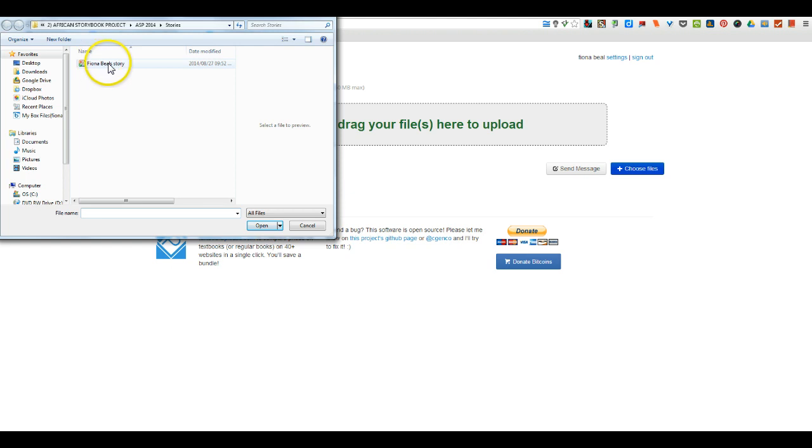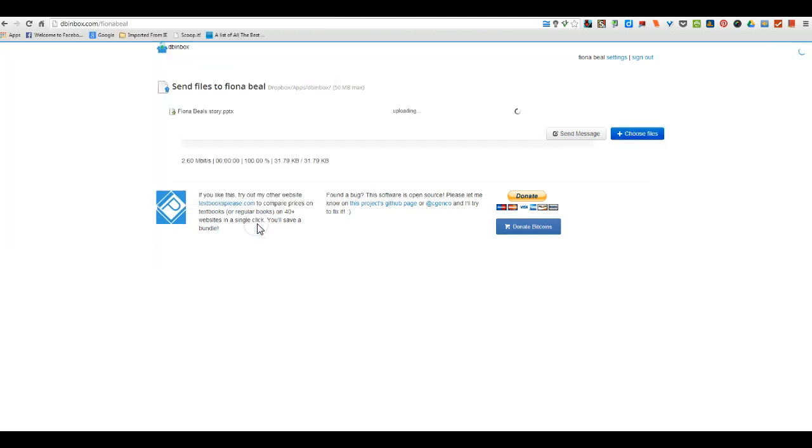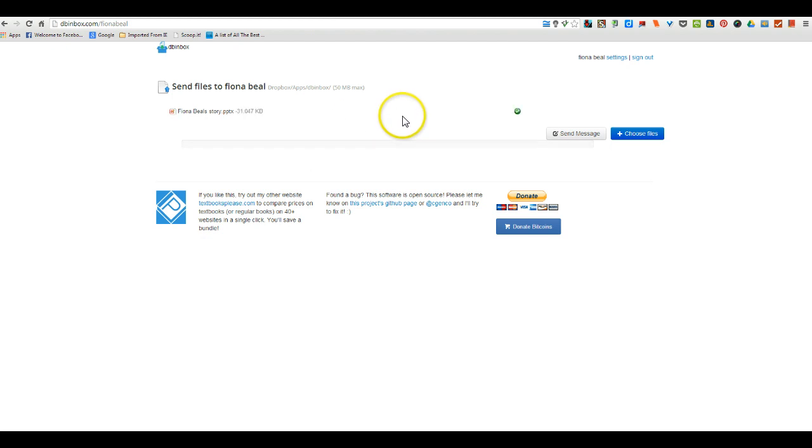And I'm going to choose this one, Fiona Beale's story. And you'll see that it's uploading now.